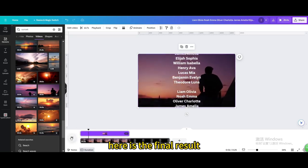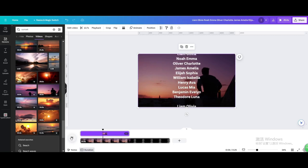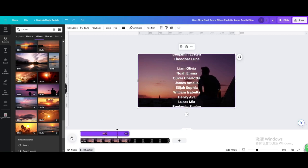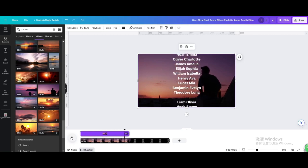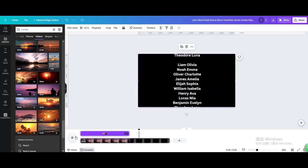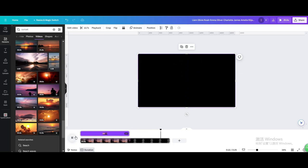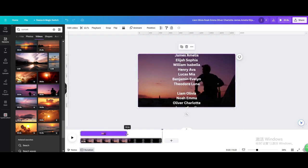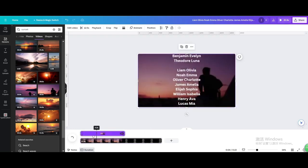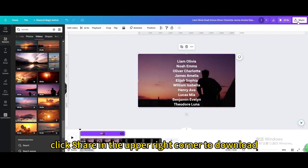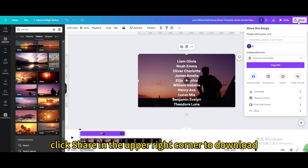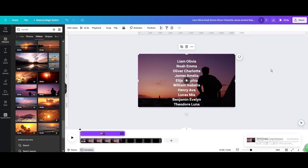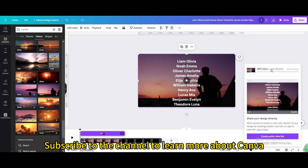Here is the final result. Finally, click Share in the upper right corner to download. I hope you enjoyed this tutorial. Subscribe to the channel to learn more about Canva.